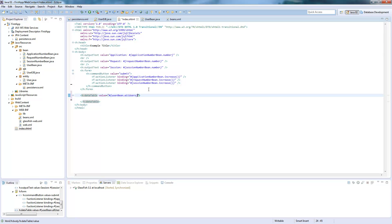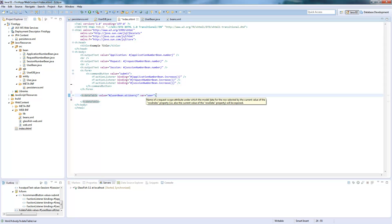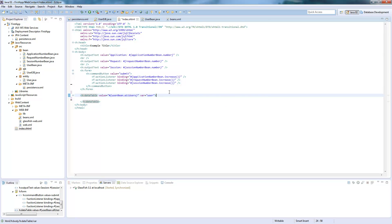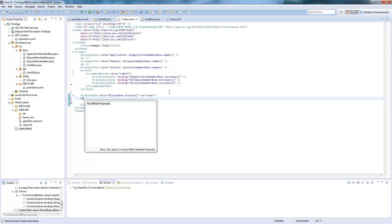So this method was the method we wrote. And we need a variable which I call user. In this variable the single user from the list will be stored. So the table will run through all the users and put every single one in the variable, go through it, print a row with this user and jump to the next one. So we need to create some columns.